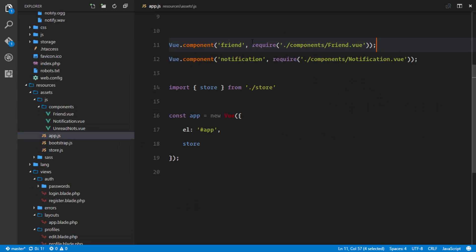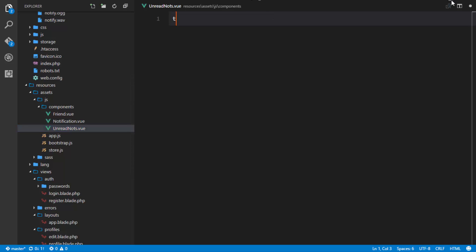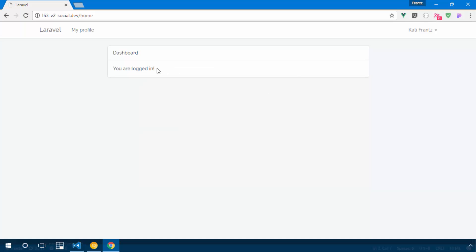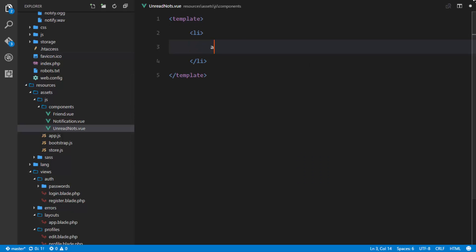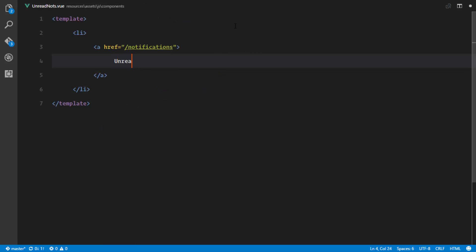I'll register that component in my app.js file, importing it from the UnreadNotes.vue file. In the UnreadNotes component, I'll add a template that contains a list item with an anchor tag linking to our notifications route — a page we're going to create so a user can see their notifications in the application.